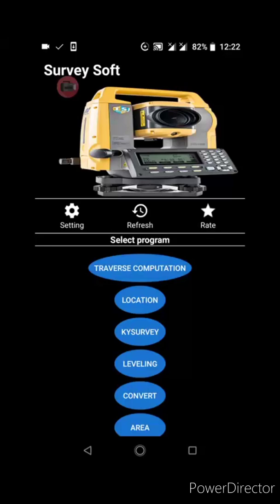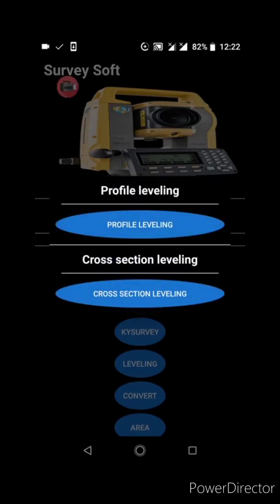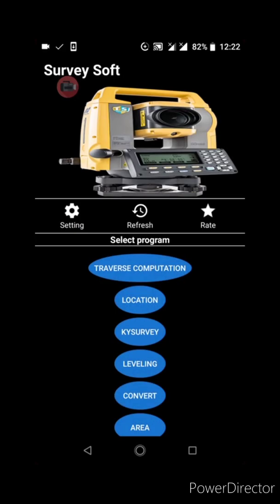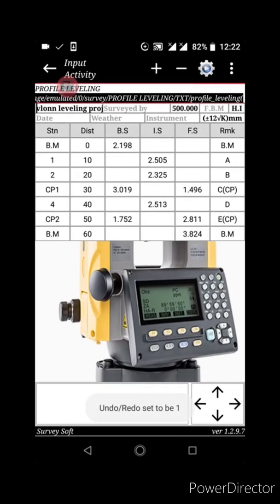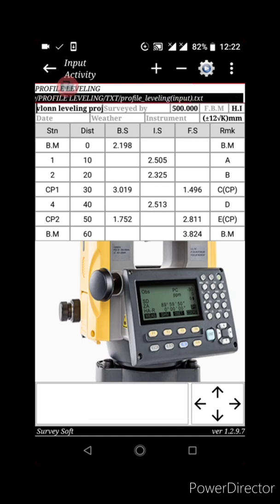Hello guys, welcome to Server Soft help video. In this video we are going to learn how to edit data at the profile level and also compute and plot the profile level. So let's click on Leveling and then click on Profile Level. This is the environment of the profile leveling.